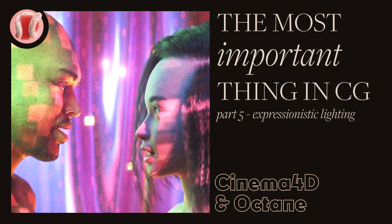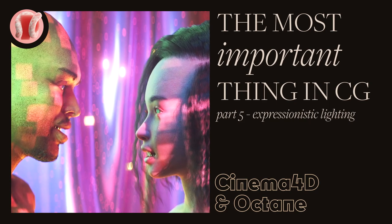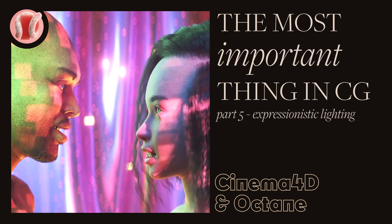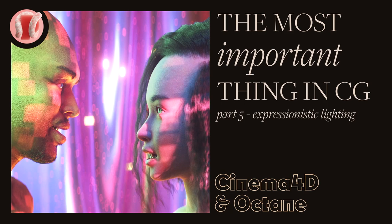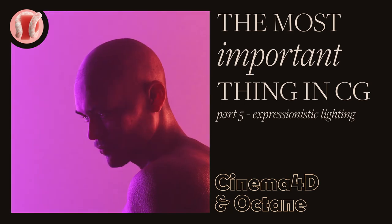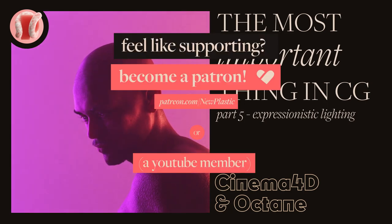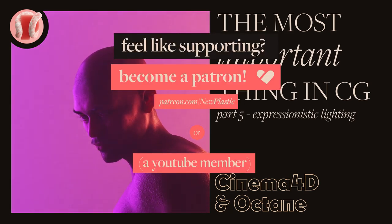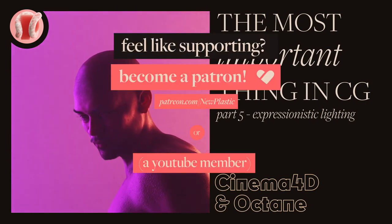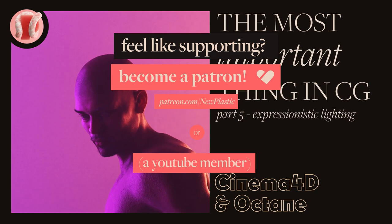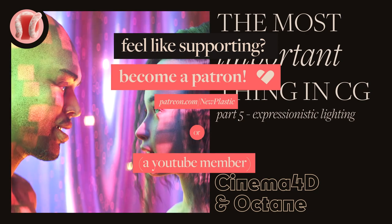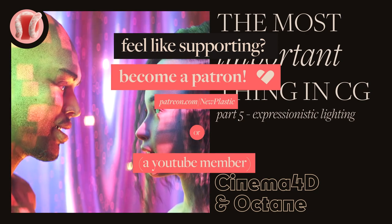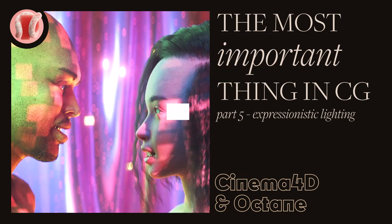Hey, this is Guy from New Plastic, and in this fifth episode of the light series, we'll get extra colorful with expressionistic lighting. If you want to support the channel further, feel free to check out my Patreon, where you can get all sorts of cool stuff and help me make more and better content.